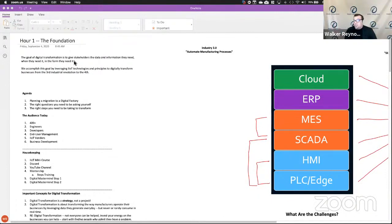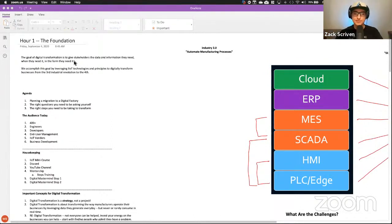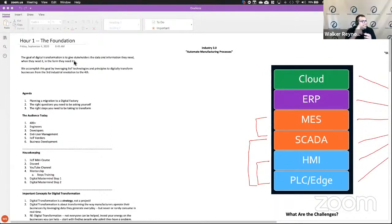I actually sent John an email containing a lot of this content. You guys are getting the exact same information I'm giving other integrators, other OEMs, other vendors who are asking how to do this. The agenda: one, plan a migration to a digital factory. Two, teach you the right questions you need to be asking yourself.